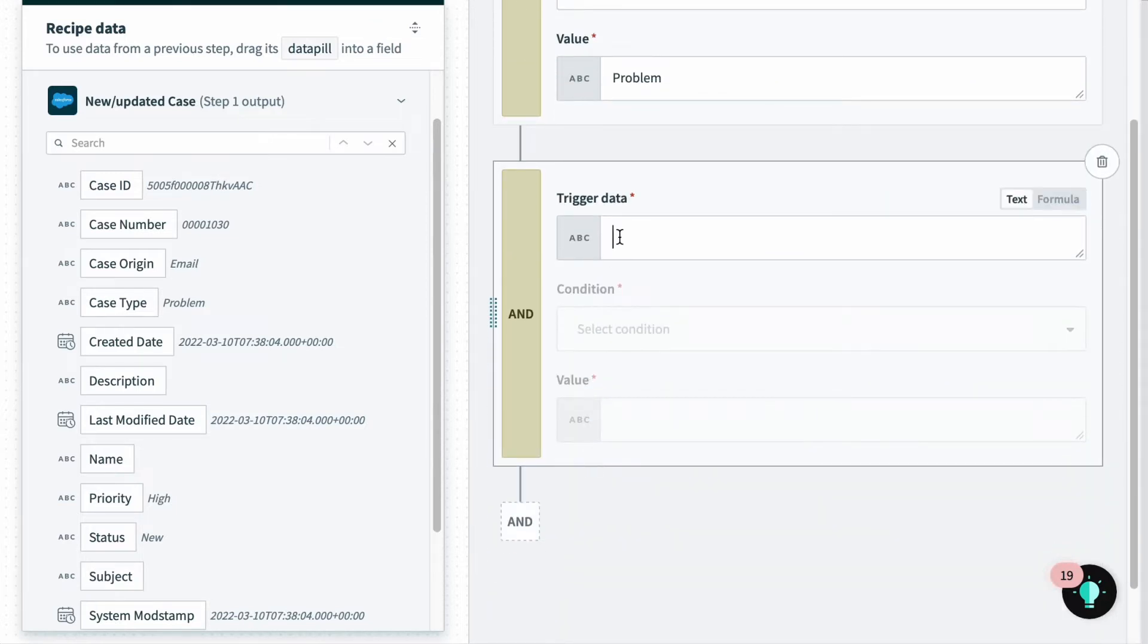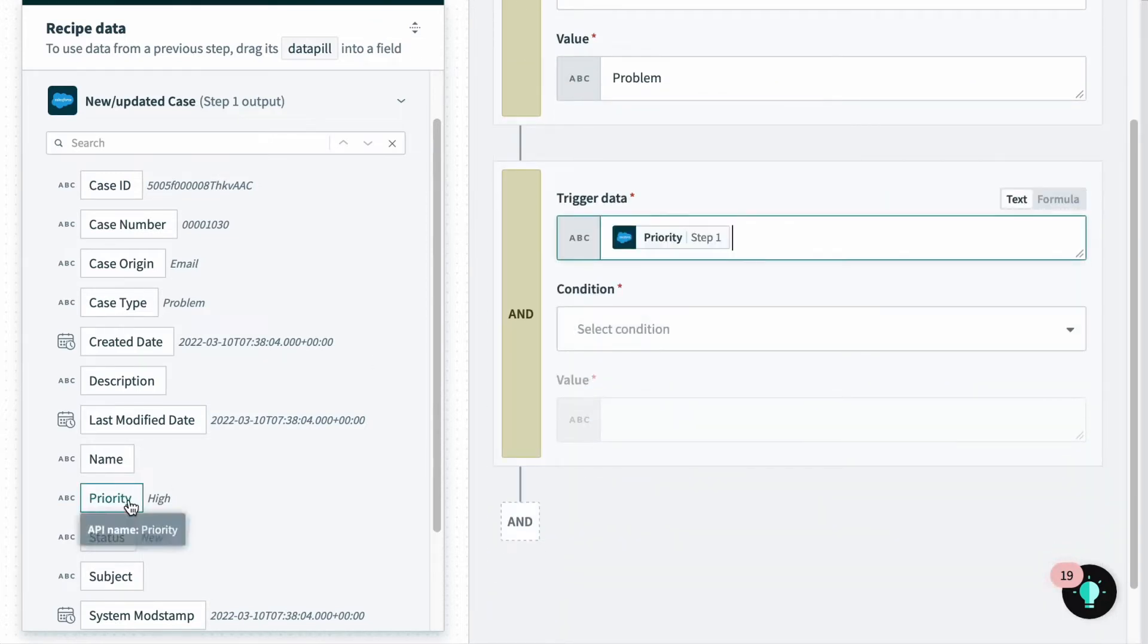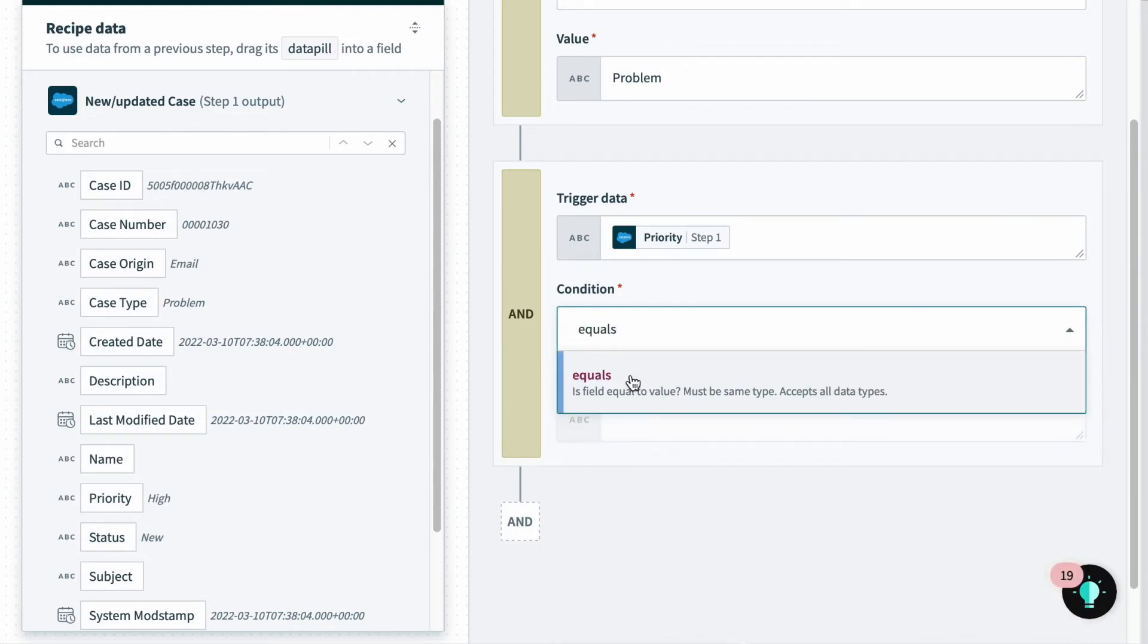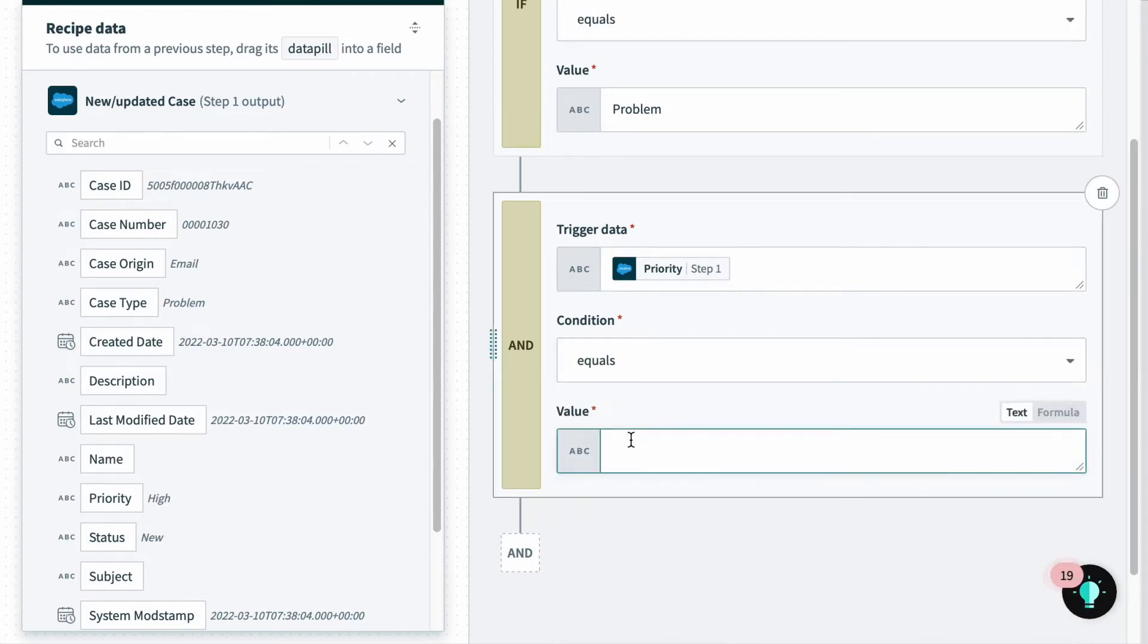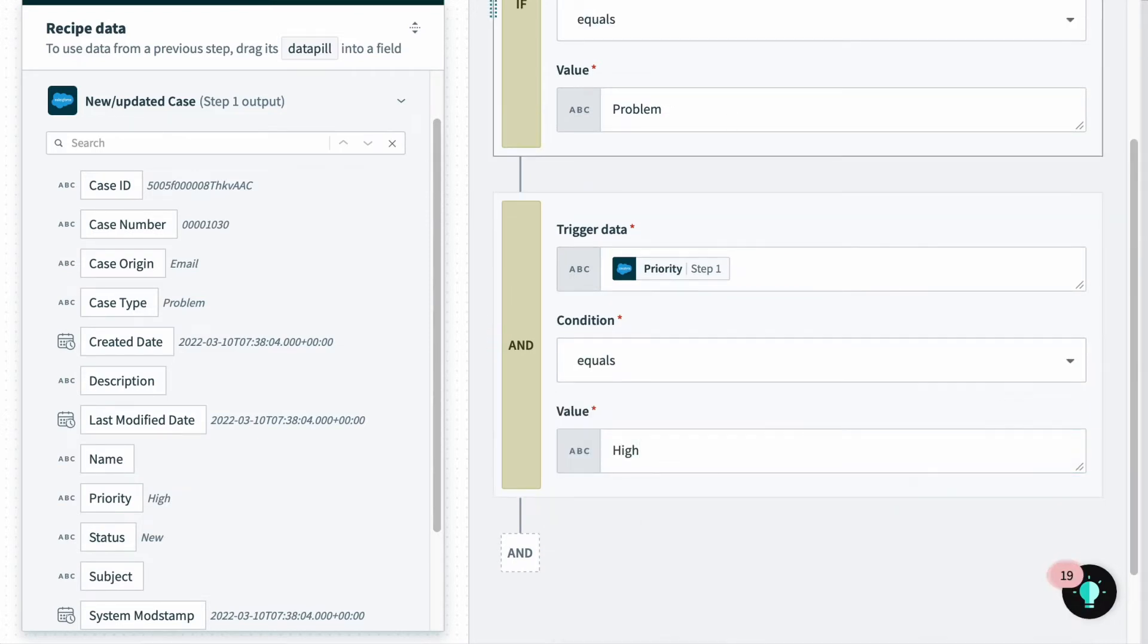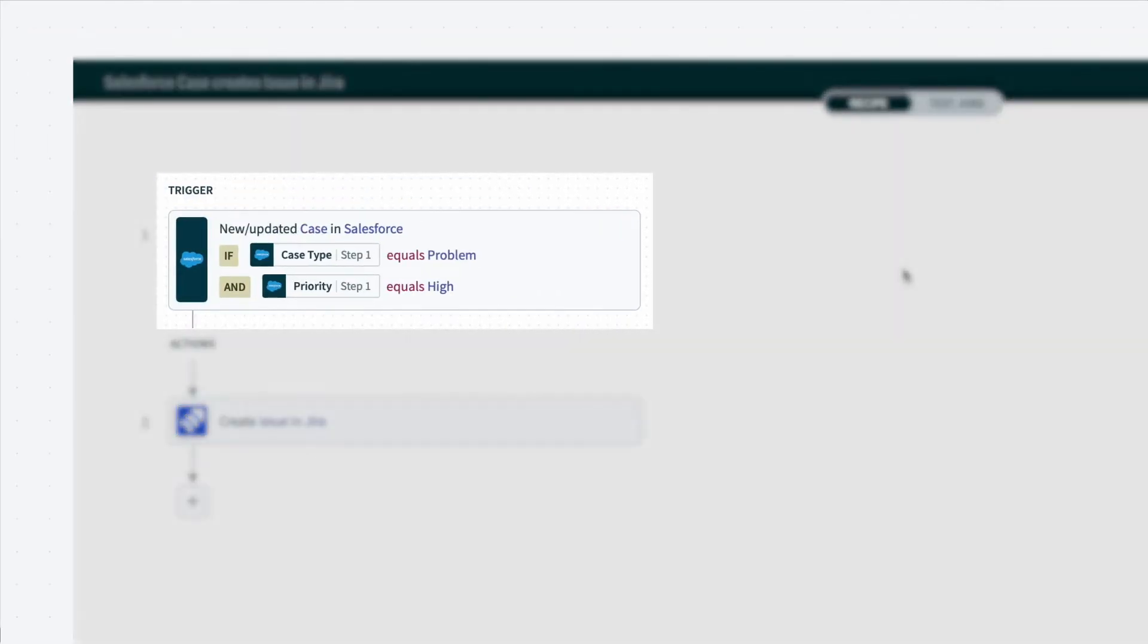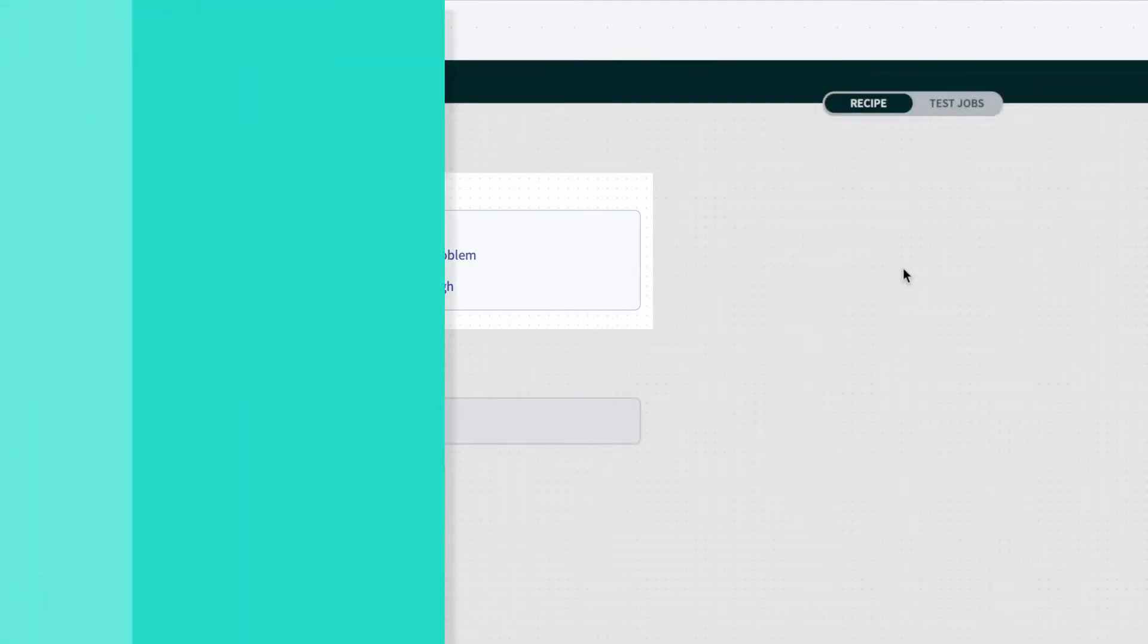Here the trigger data will be priority, our condition will be equals, and the value will be high, which is the value that will be tested. The trigger condition here ensures that only cases of type problem and that are high priority are escalated to engineering to create an issue in Jira.